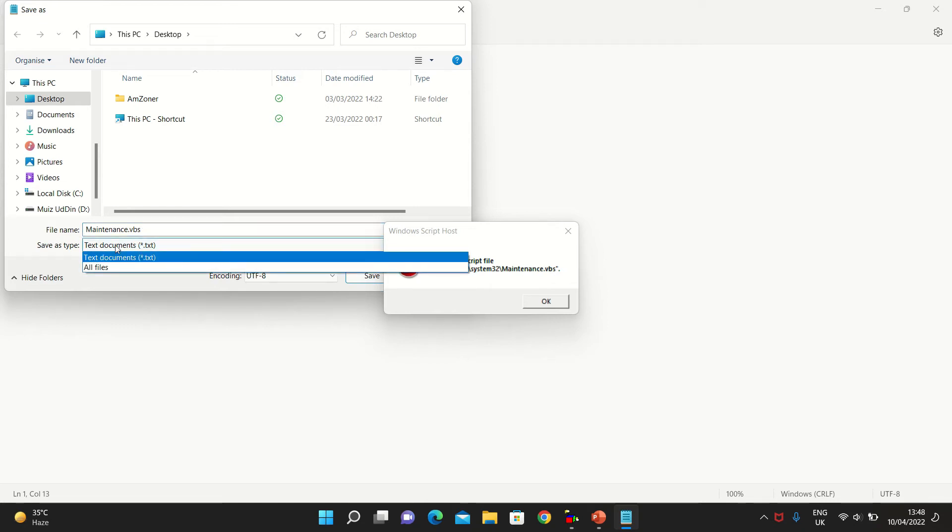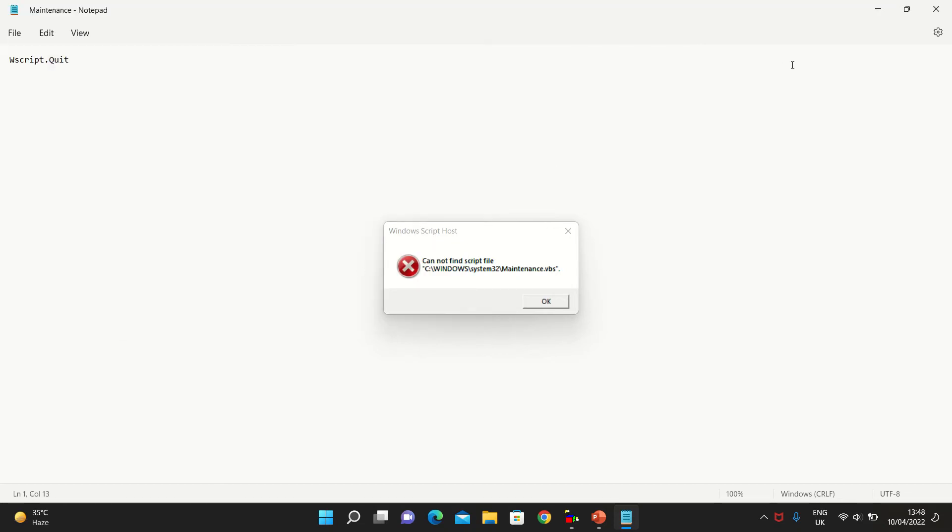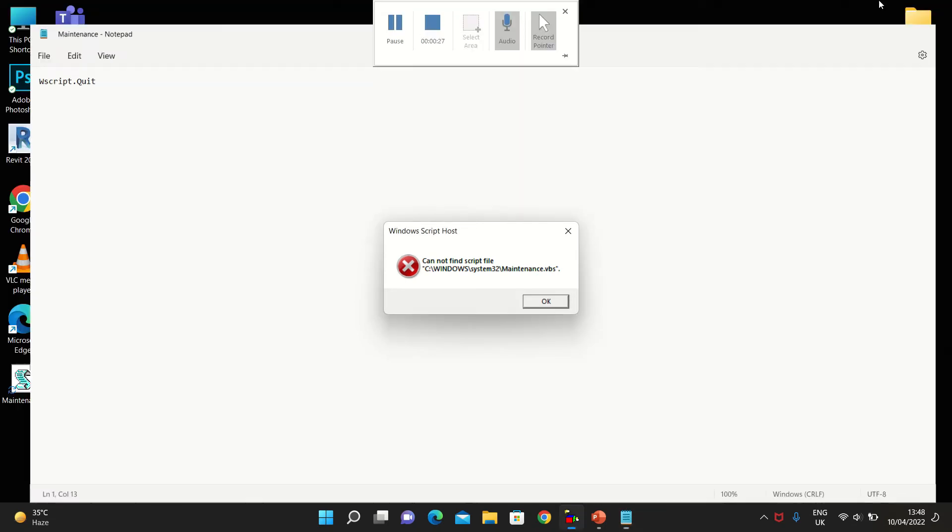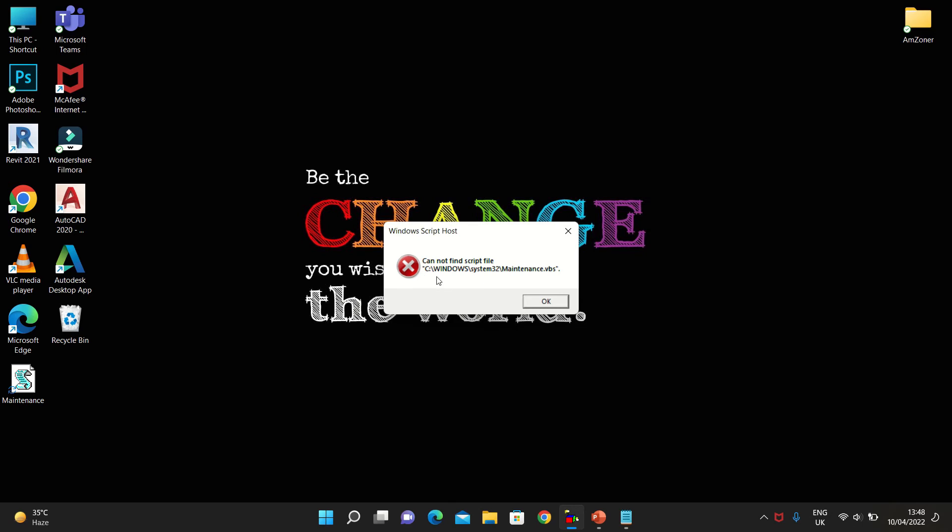Change the file type to all files, save it on desktop, and go to desktop. You see your file has been created as maintenance. Now follow the system directory C, then go to Windows, then System32.